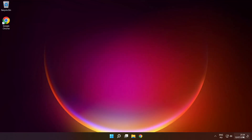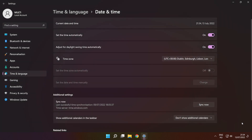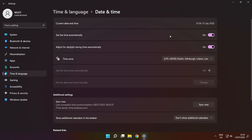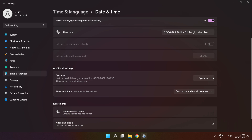Right-click the time. Click 'Adjust date and time'. Set the time automatically. Scroll down and click 'Sync now'.